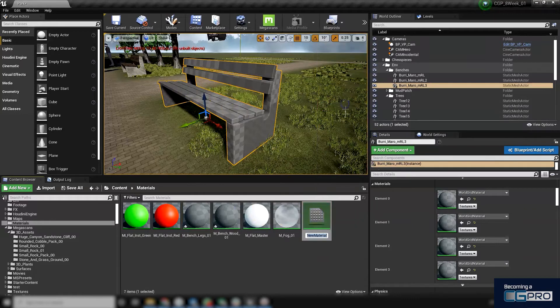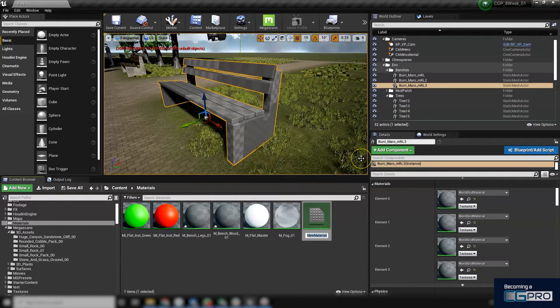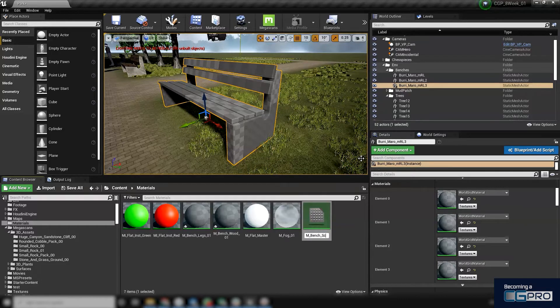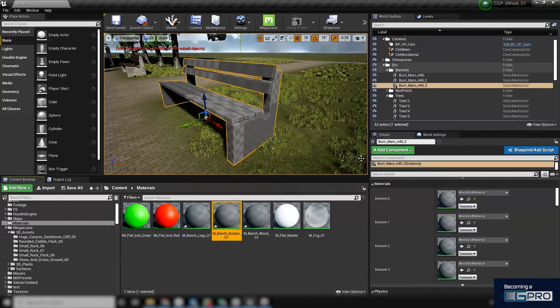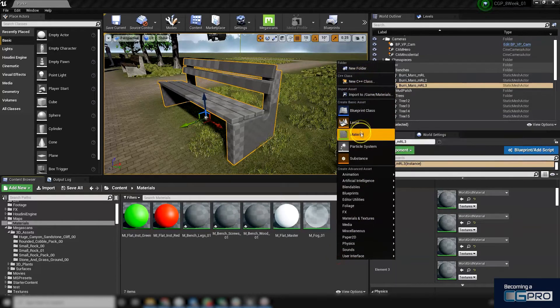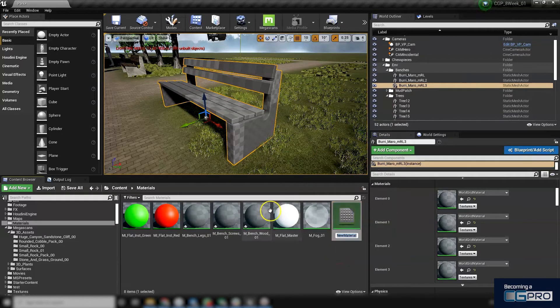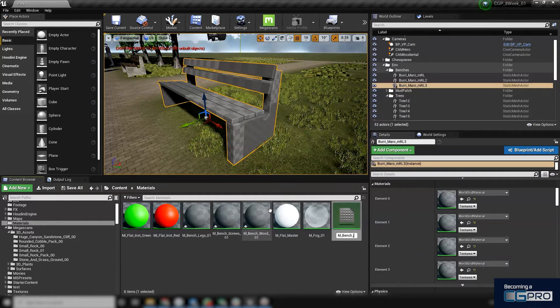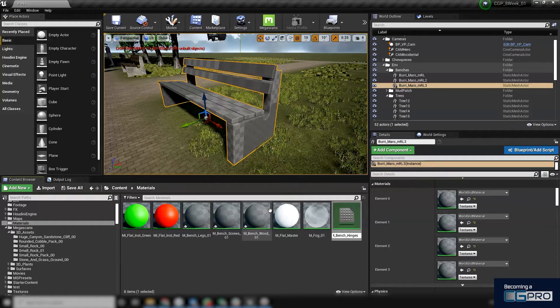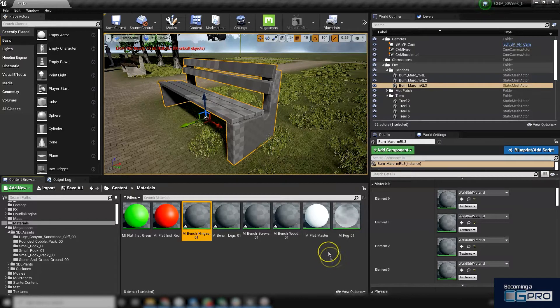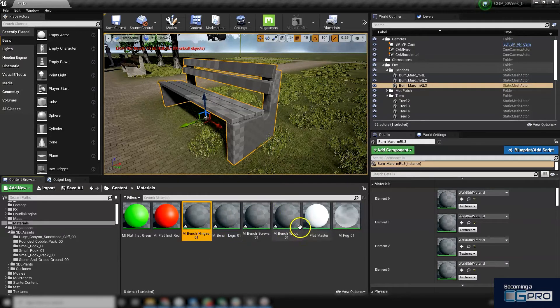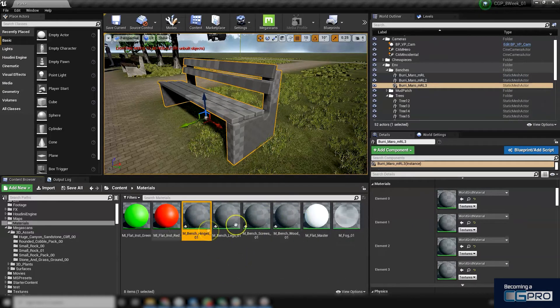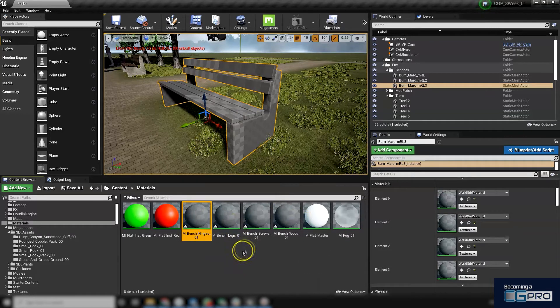Let me call this m_bench_screws_01 and another one m_bench—I'm going to call them hinges, although I don't think that's quite the exactly correct word for those. Anyway, so I've got my four materials there which I just created. They're named nicely so I can refer back to them later.